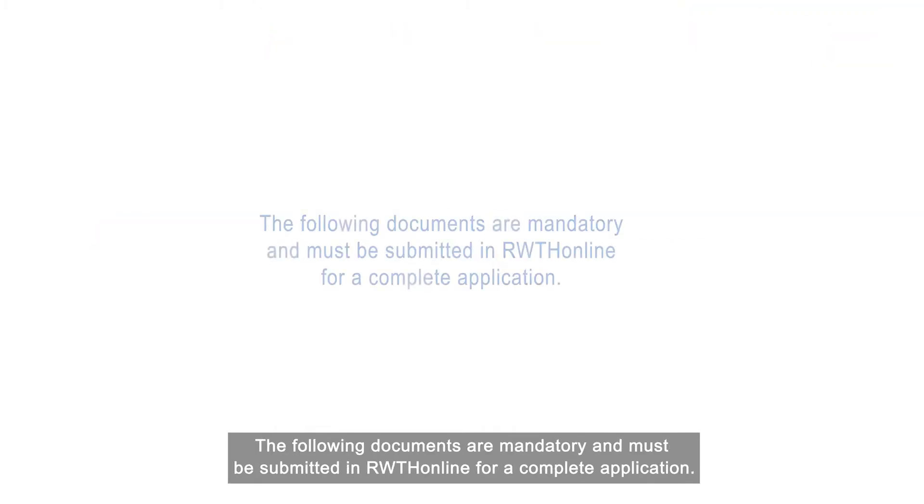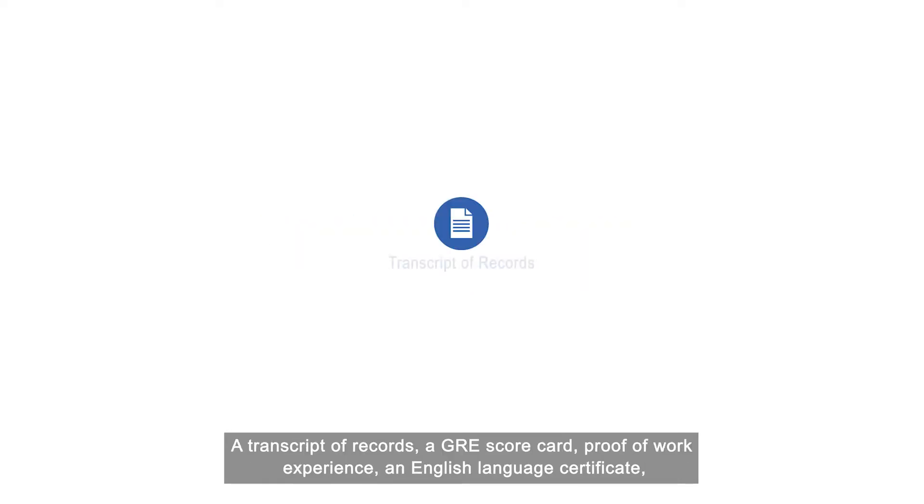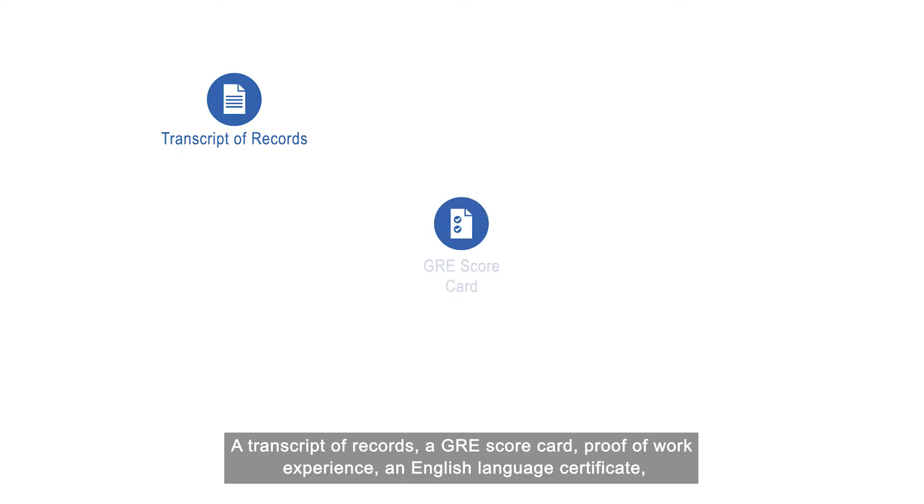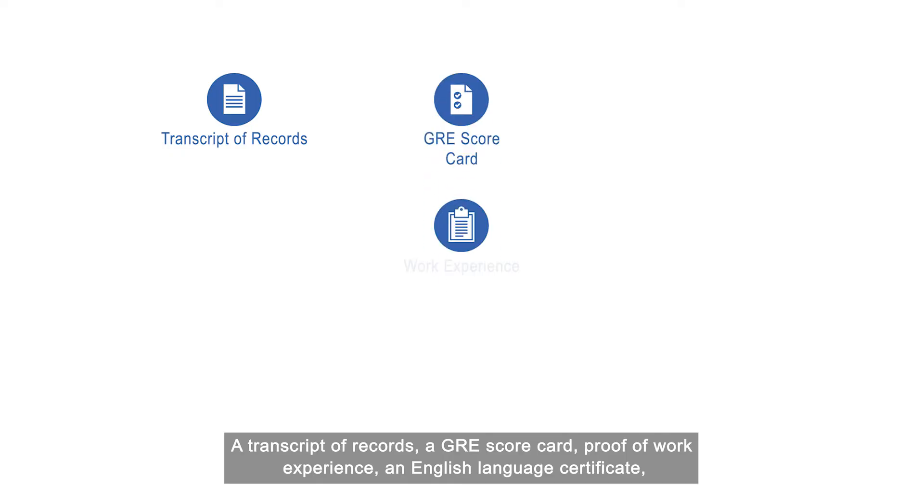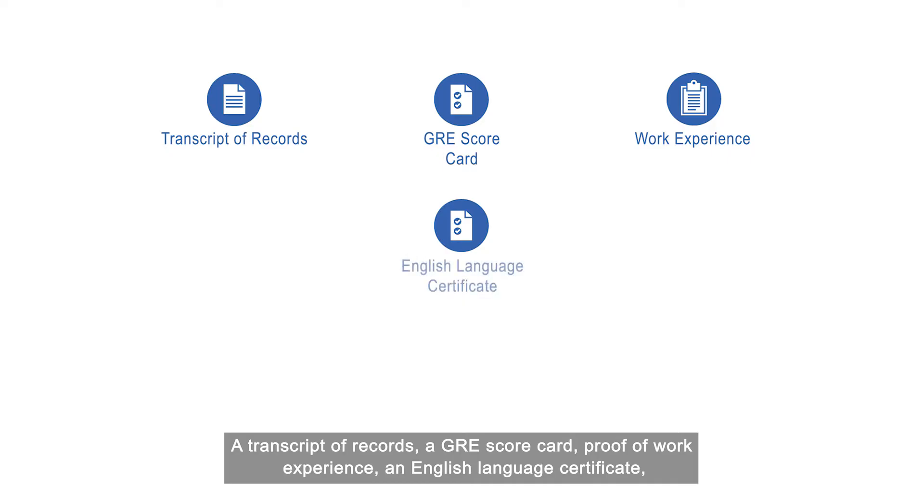But always check our website for specific prerequisites for your desired master course. The following documents are mandatory and must be submitted in RWTH online for a complete application: a transcript of records, a GRE scorecard, proof of work experience, an English language certificate, your CV,